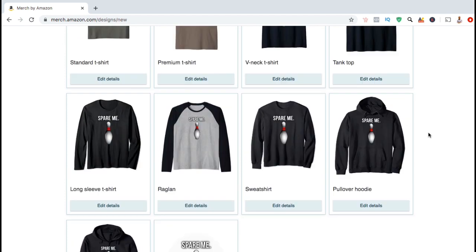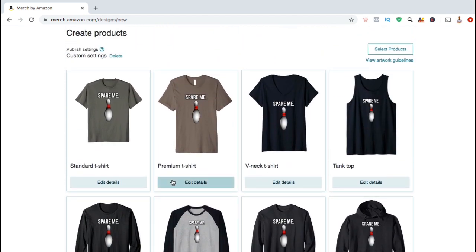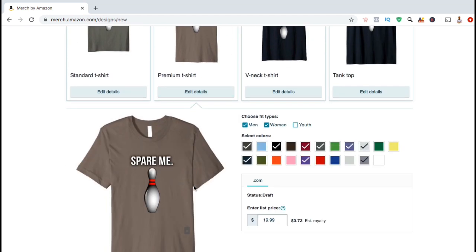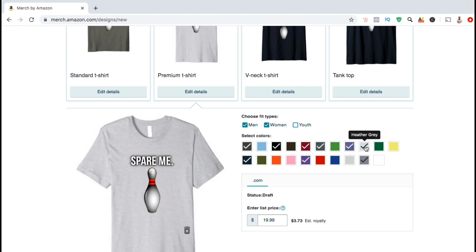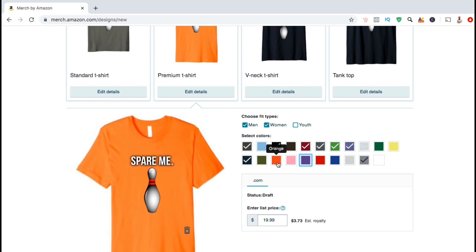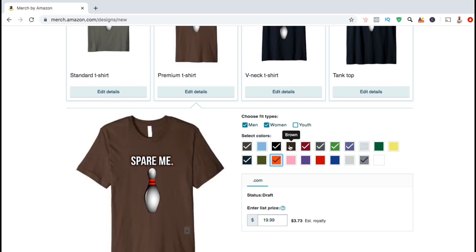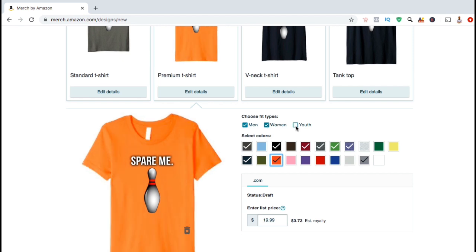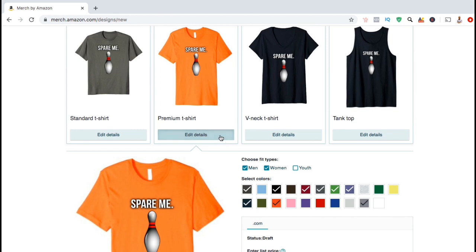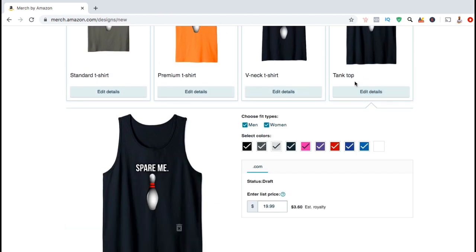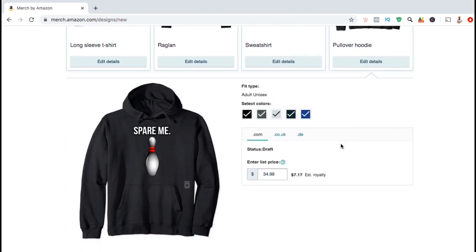Now that we've uploaded our artwork, we now want to edit each product. To do this, look underneath the product and click on the Edit Details button. From here, you can select your fit types, select your colors, and change your pricing. Under Select Colors, make sure you select the colors that go best with your design. For example, if your design is mainly red, you may not want to select a red t-shirt because your design may be hard to see. Under Fit Types, you can choose to sell your design to men, women, youth, or all three. And under List Price, go ahead and select the price you want to sell your product for. For whatever price you select, you can look on the right-hand side to see what your estimated royalty payment will be. Make sure you take the time to edit the details for each product that you plan to sell on Merch by Amazon.